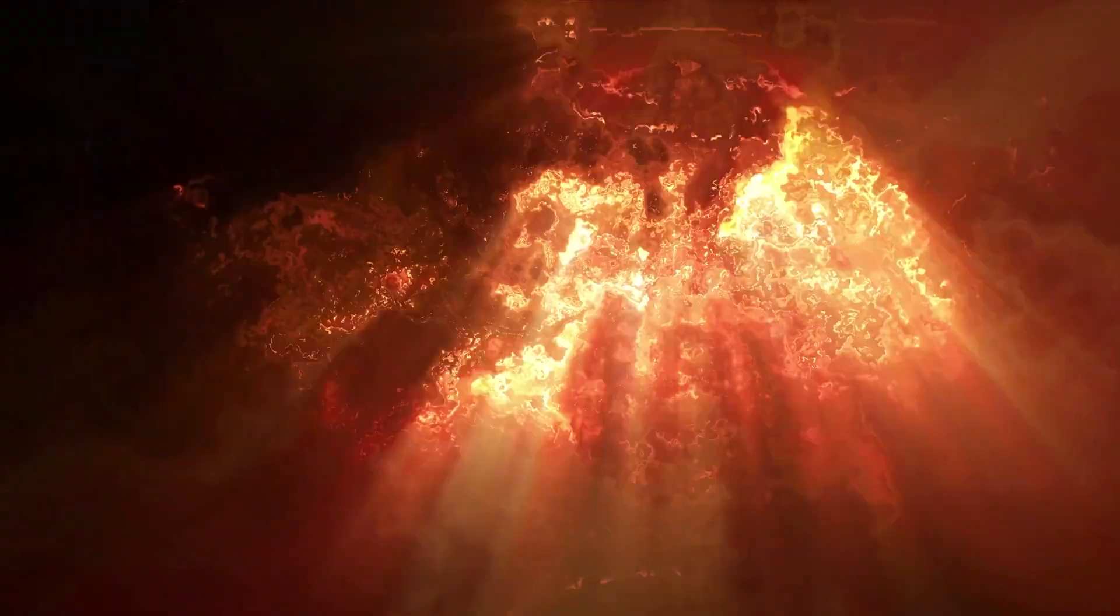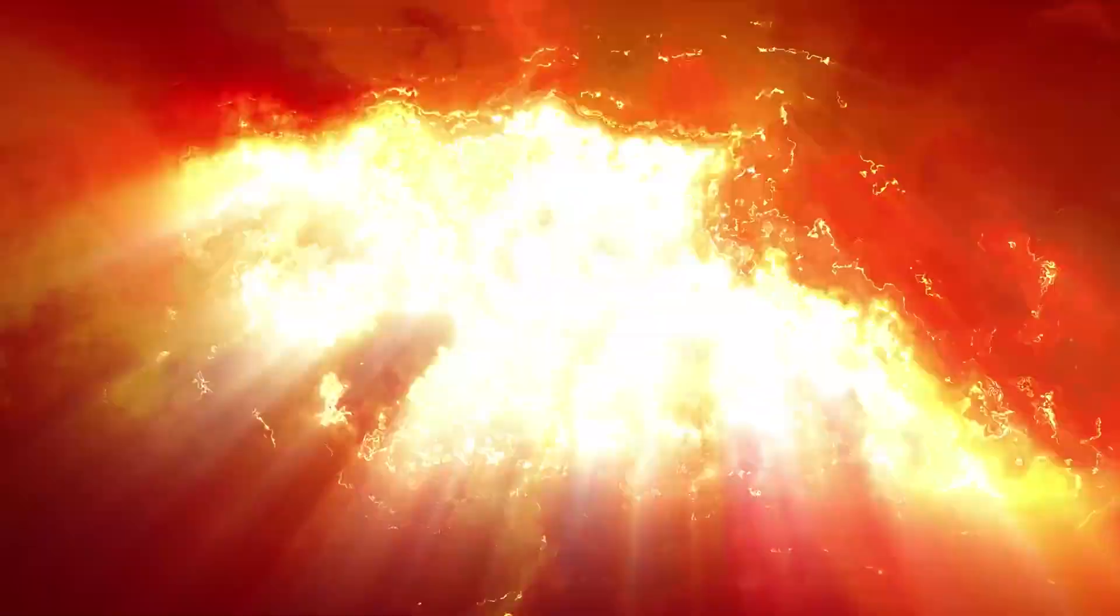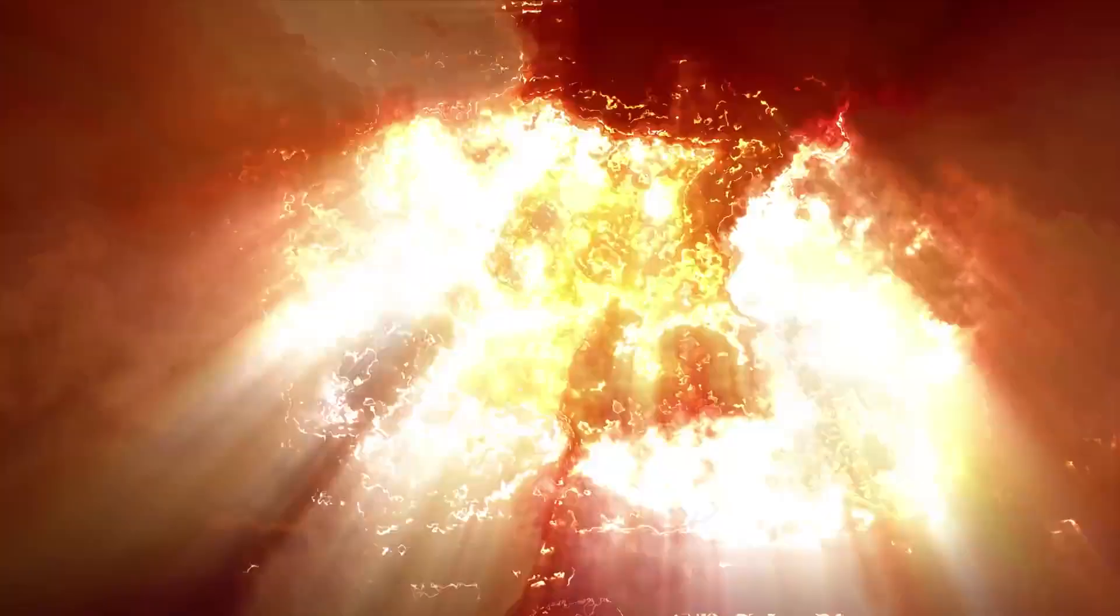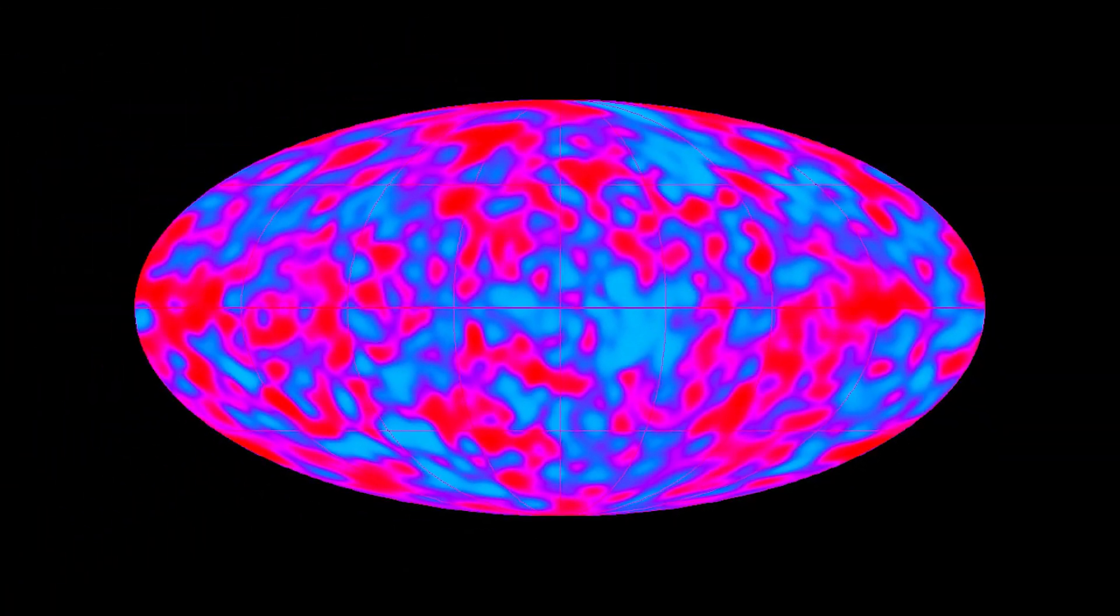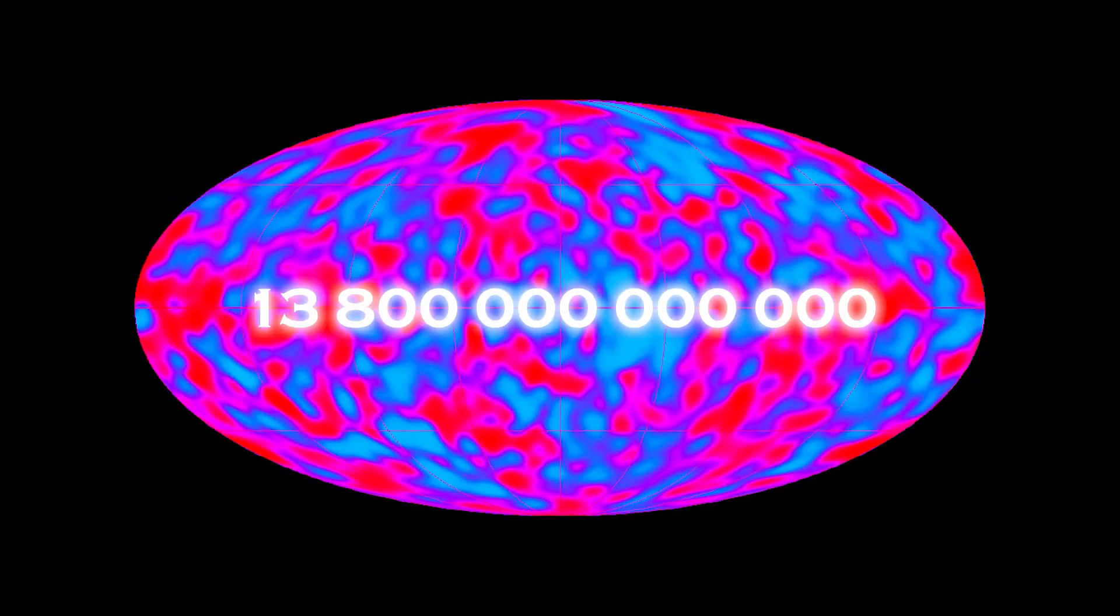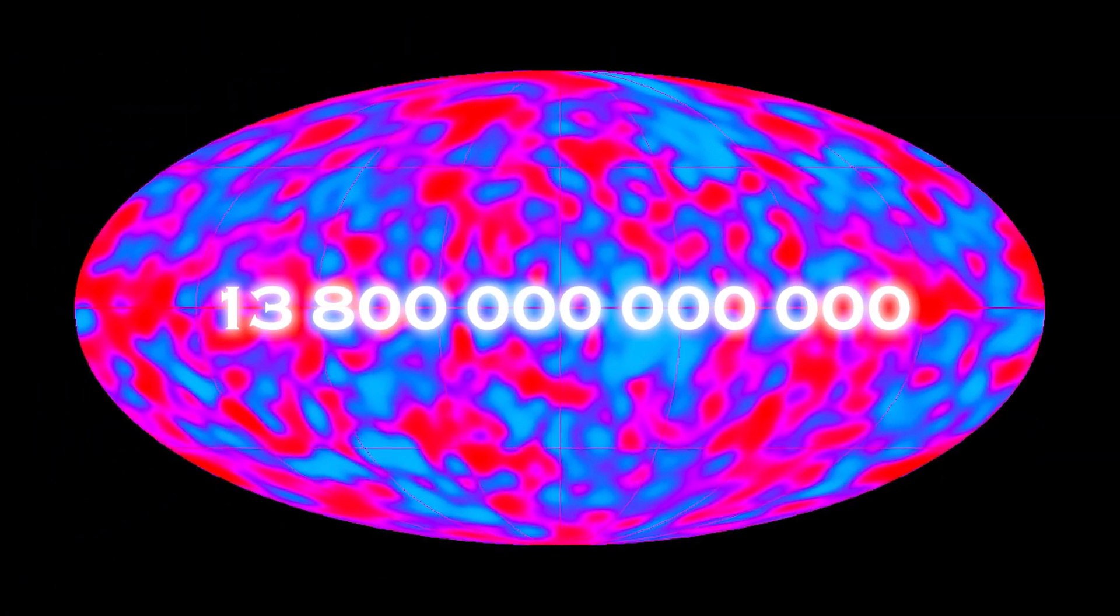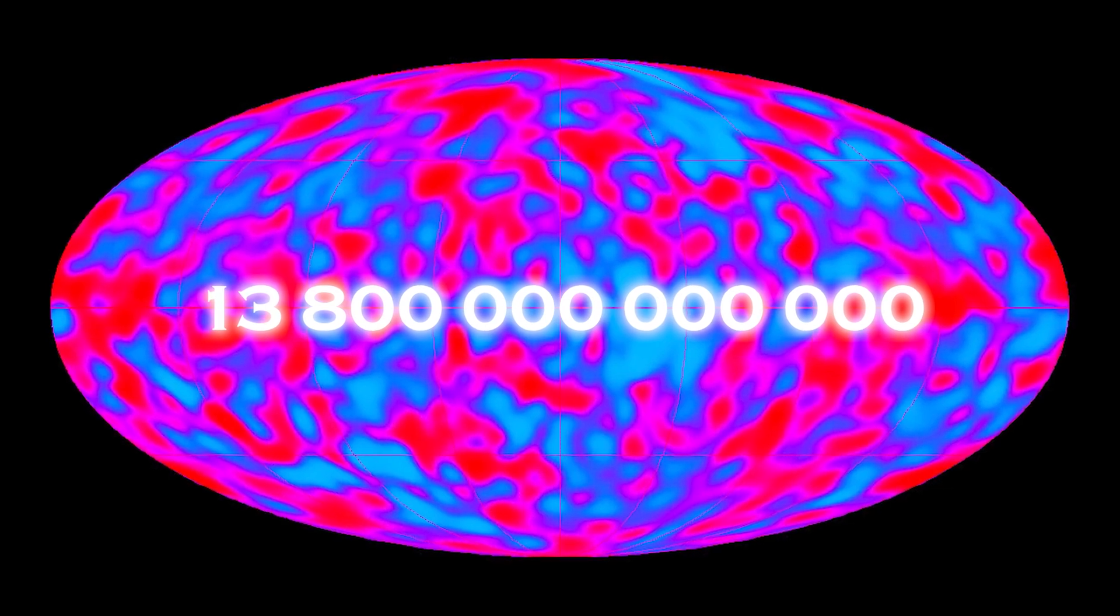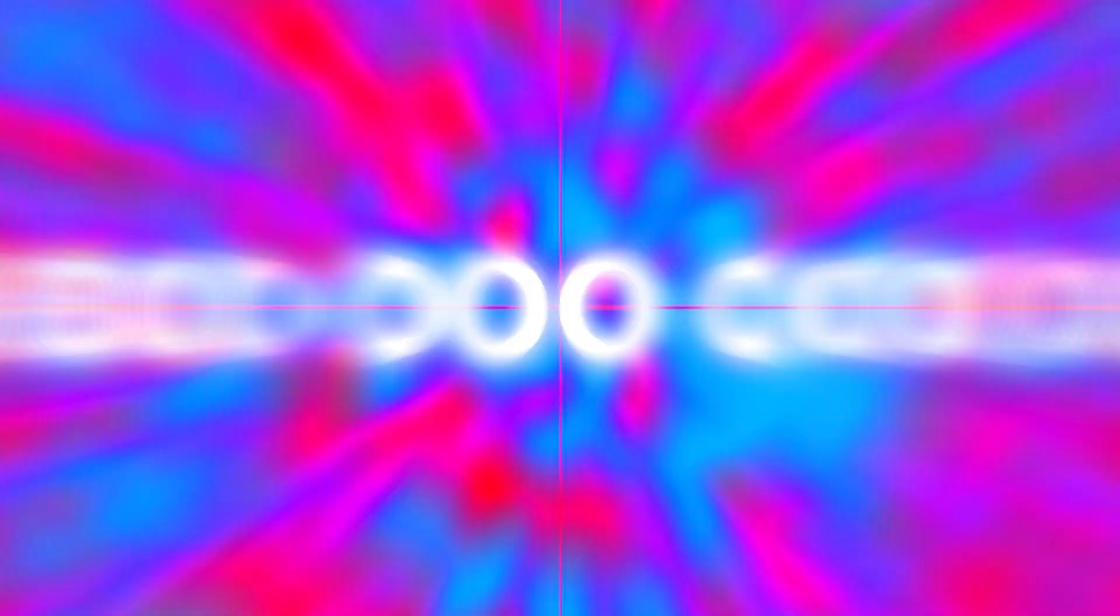Contrary to common belief and some misinterpretations, the Big Bang was not an explosion in a pre-existing space. Rather, it was space itself that originated approximately 13.8 billion years ago, along with matter and time, from an original singularity.